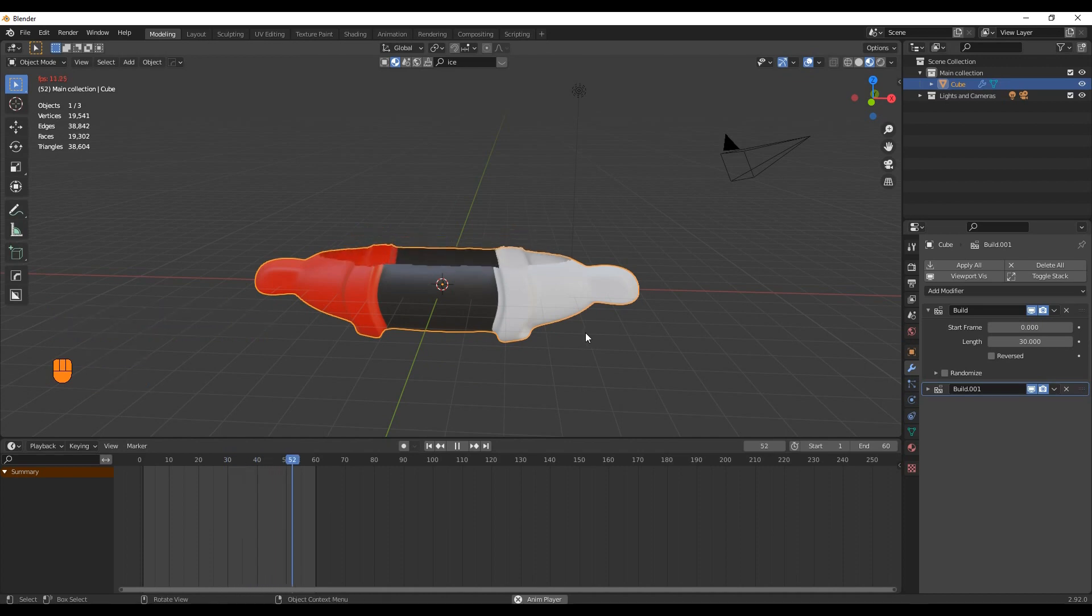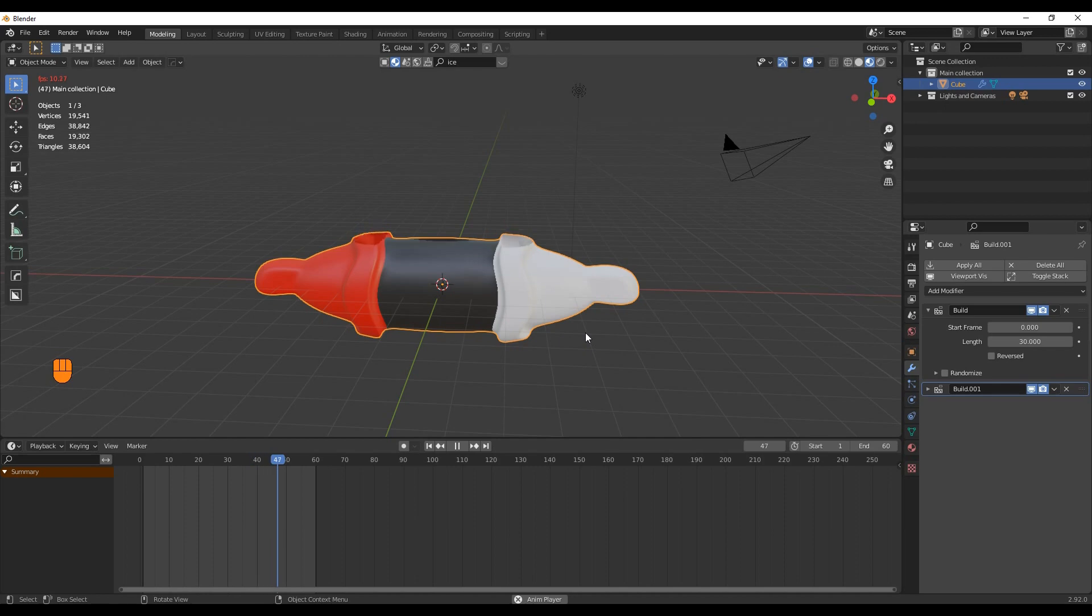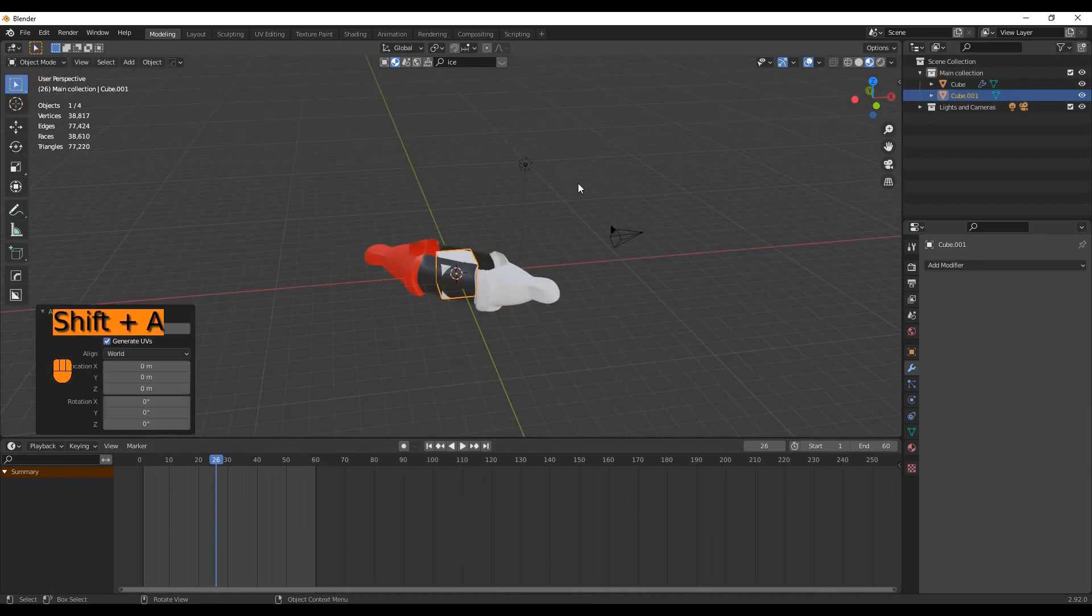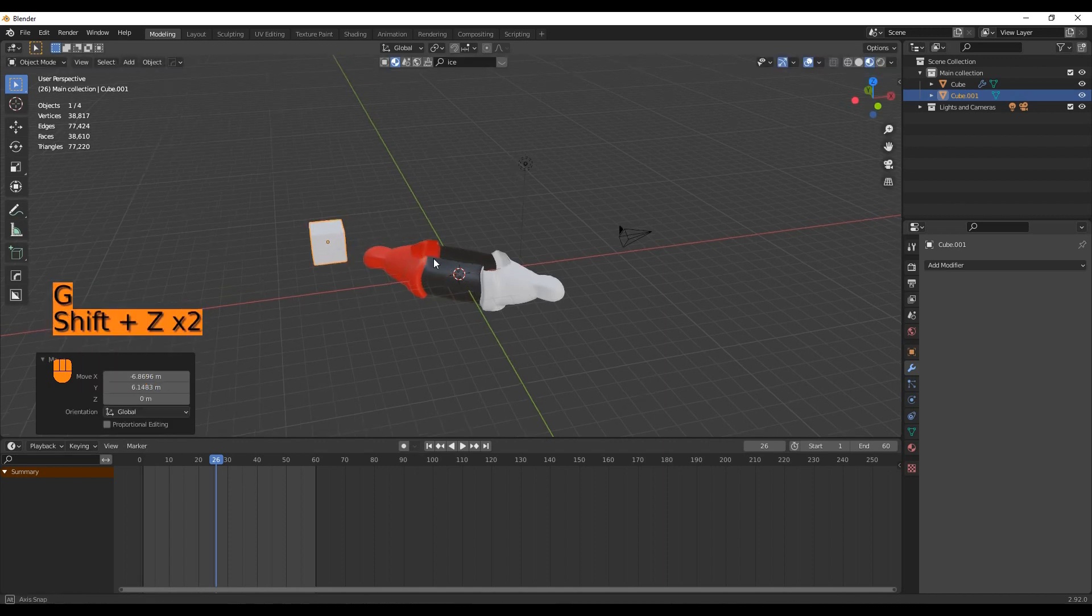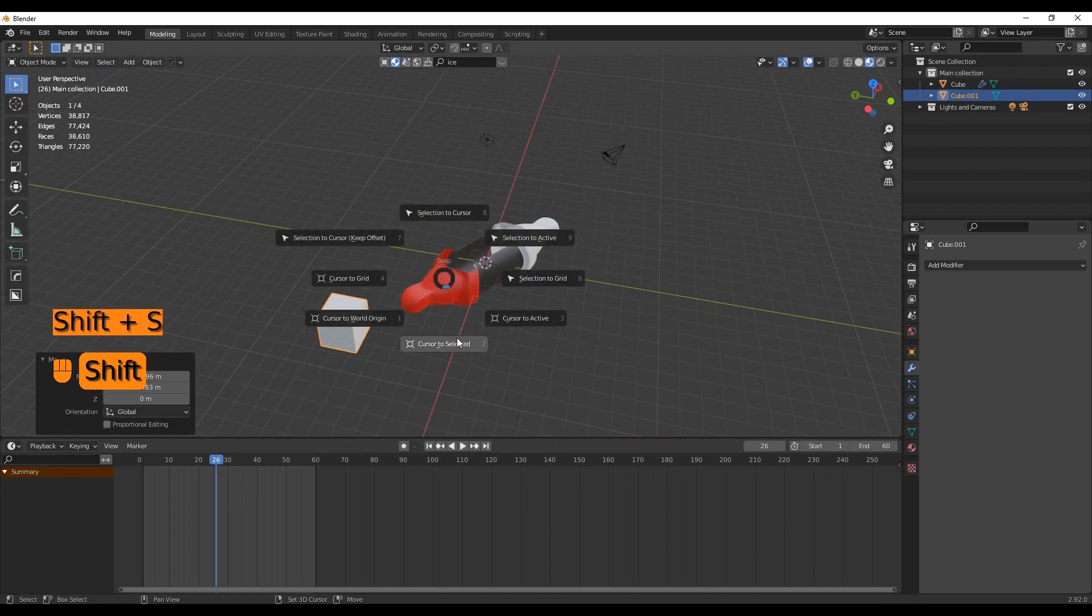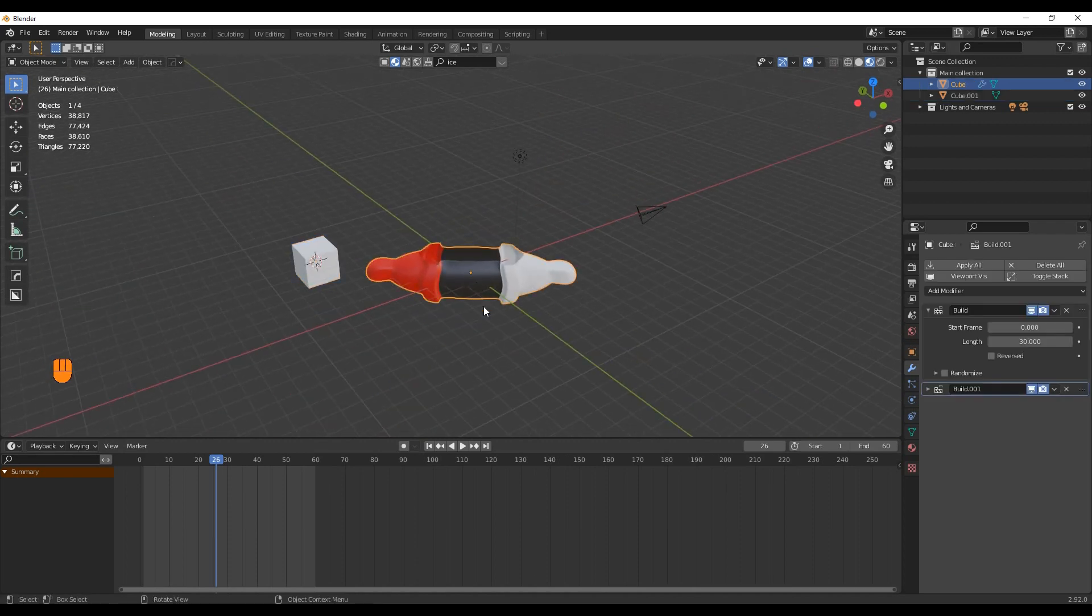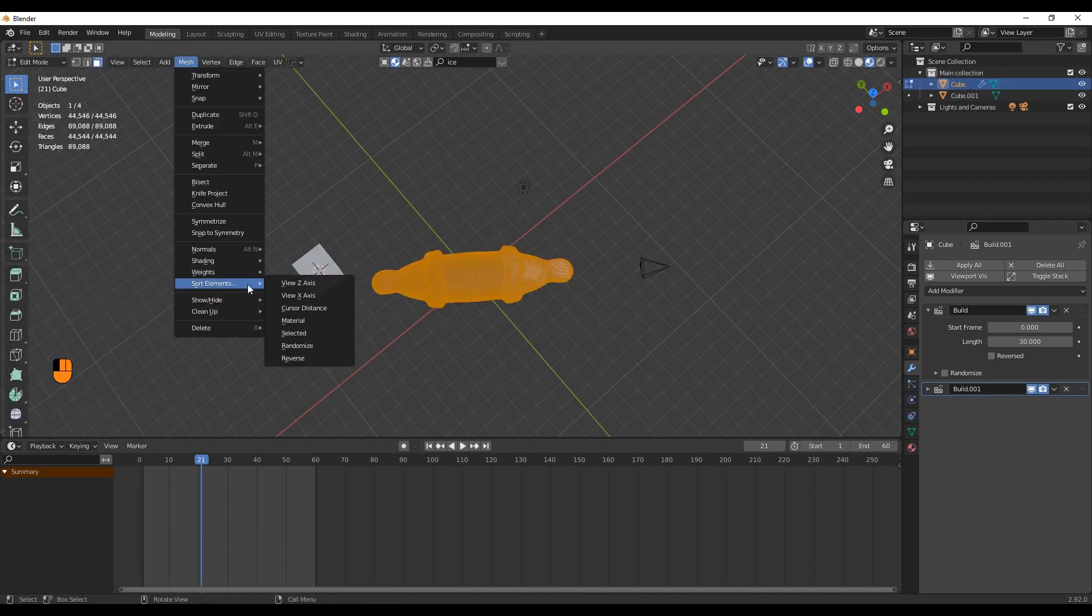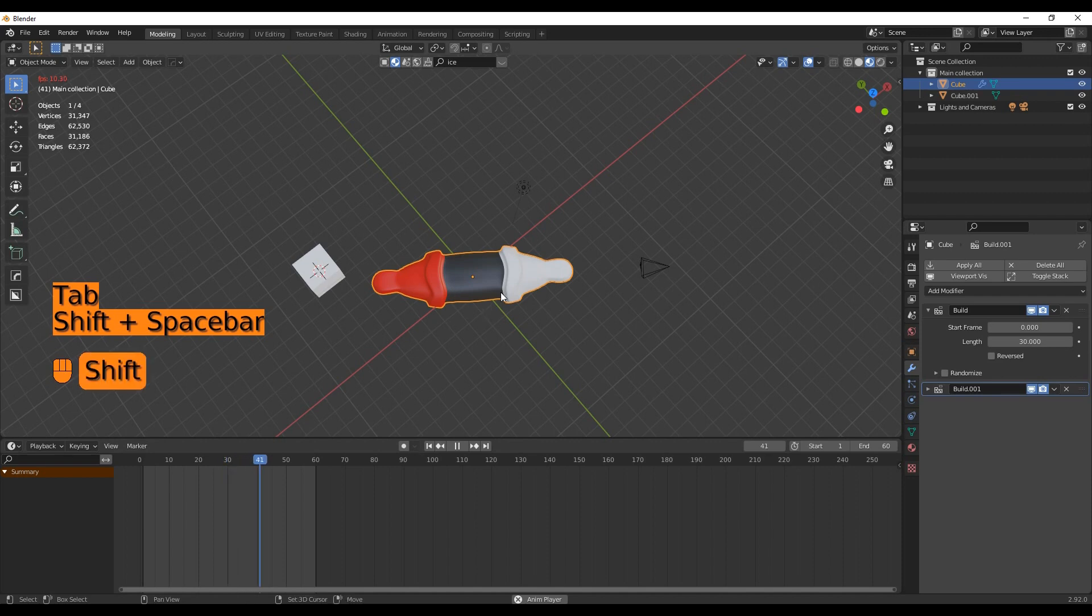Another way to sort the face elements is by 3D cursor distance. This is especially useful if you have a rotated object. Just add a random object, move it to wherever you want, and with Shift+S, move the 3D cursor to that object. Then go back to your model, select all the faces, go into Mesh > Sort Elements and select 3D Cursor. Back into object mode, we can see the result.